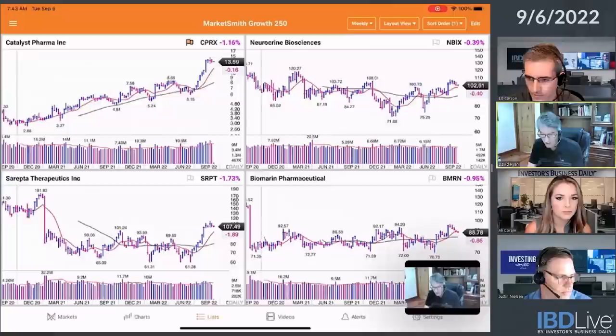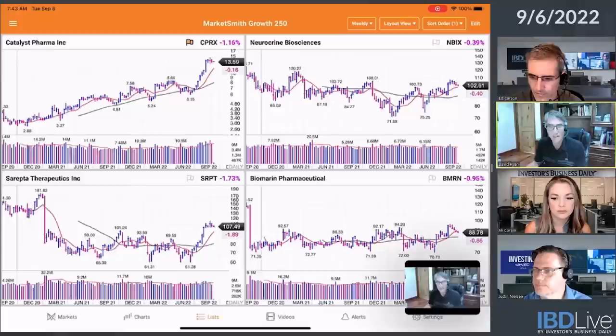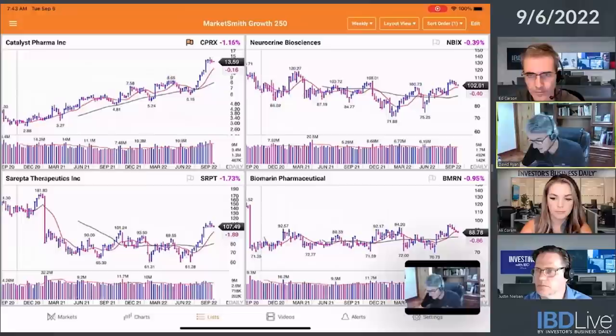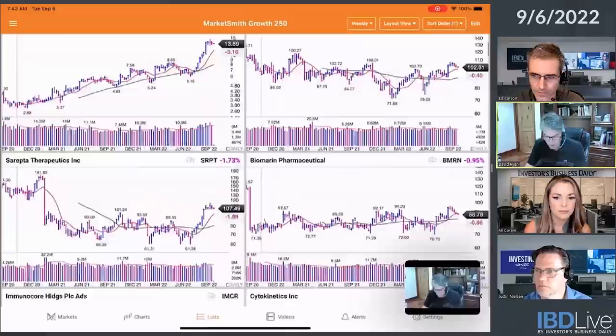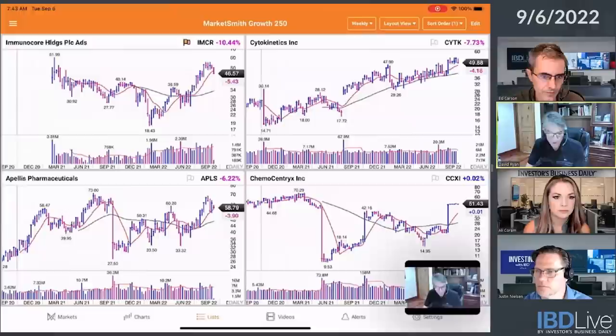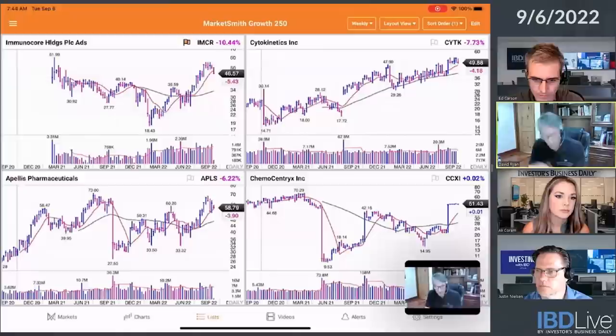A lot of these are biotechs. Neurocrine Biosciences — NBIX looks like it's a big long base. I might even go to the monthly on that to see if this has done anything in the last year. It's just in a big long base for the last year and a quarter. I'm going to move back through that, but then I just keep on going through them and I'm just looking for setups.